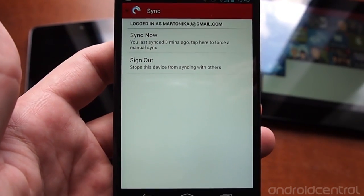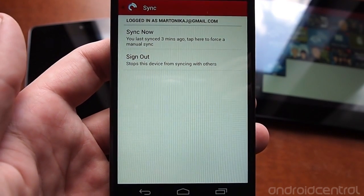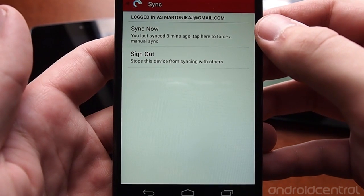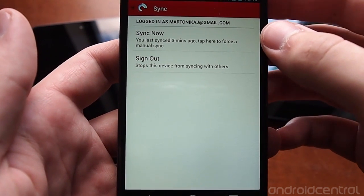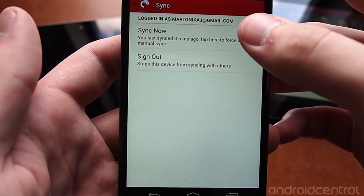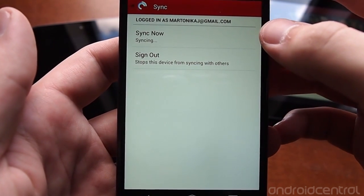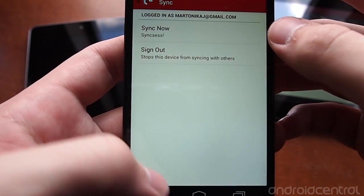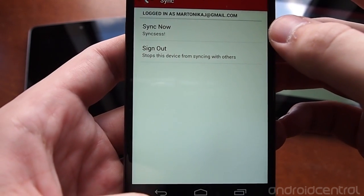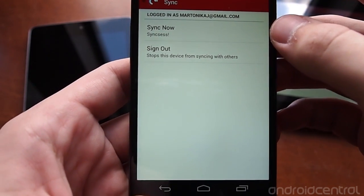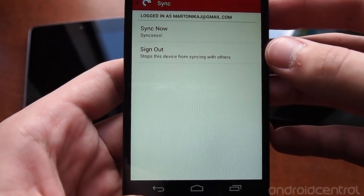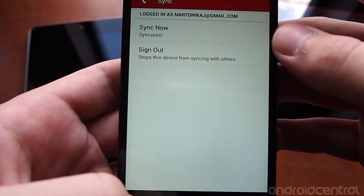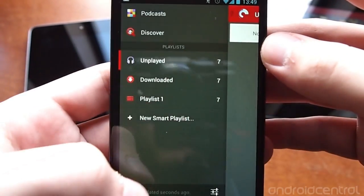A big thing about Pocket Casts 4 is syncing between different devices. You can sign in — by default it'll use your Gmail address on the phone or tablet — and when you sync it will sync your play progress, download progress, and everything between your different devices. It syncs on regular intervals but you can also sync manually at your own choice.